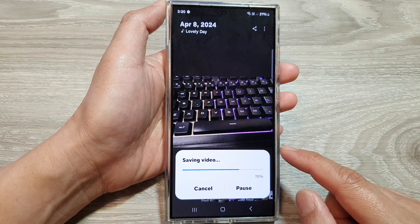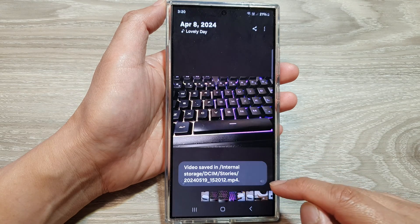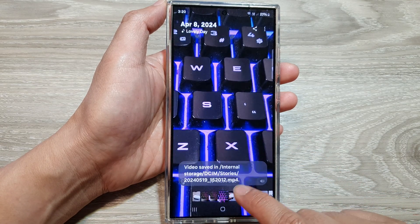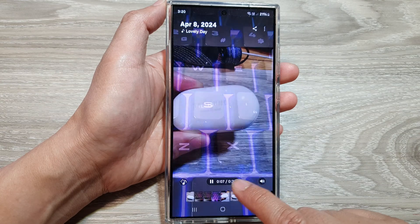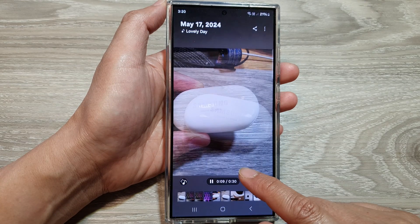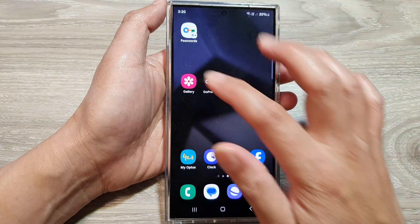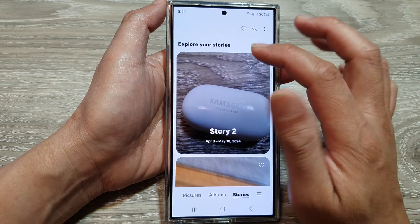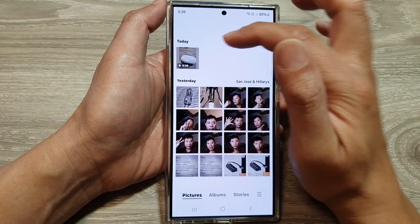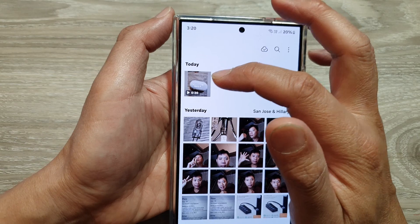This is a fairly small one so it should be quick. Now it will tell you where your video will be saved — it is saved in the stories folder. So if I go back in the gallery and tap on pictures, you can see it has created a new video.